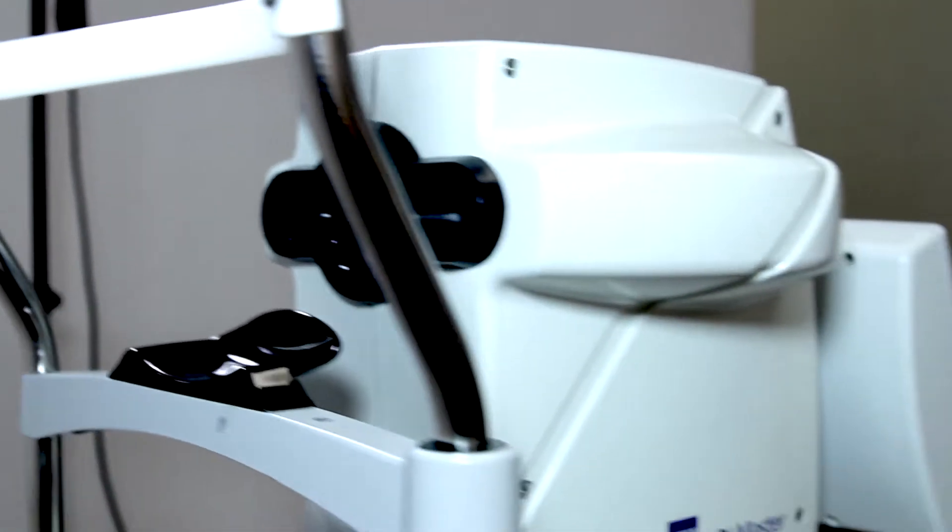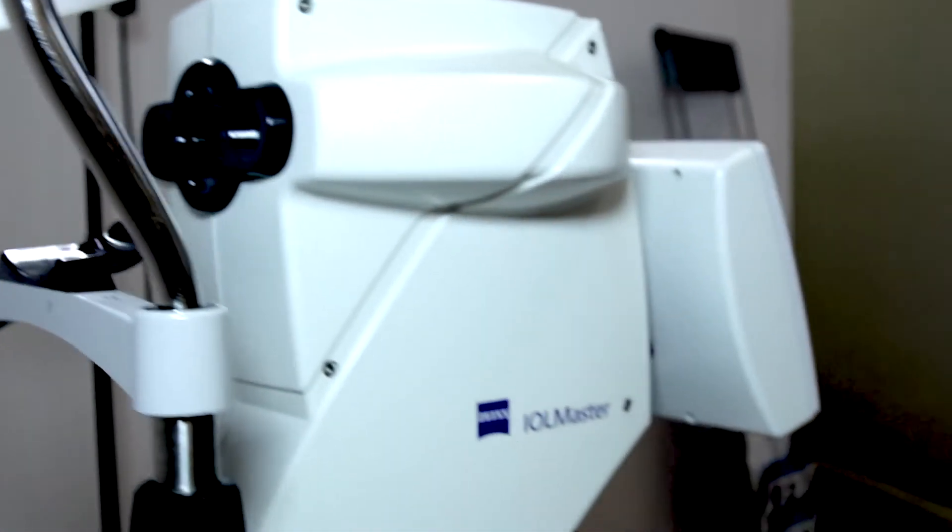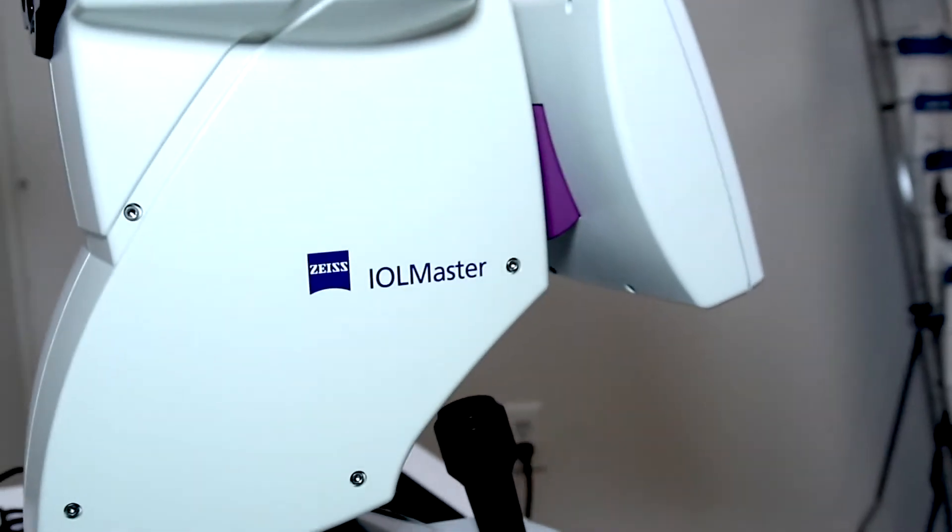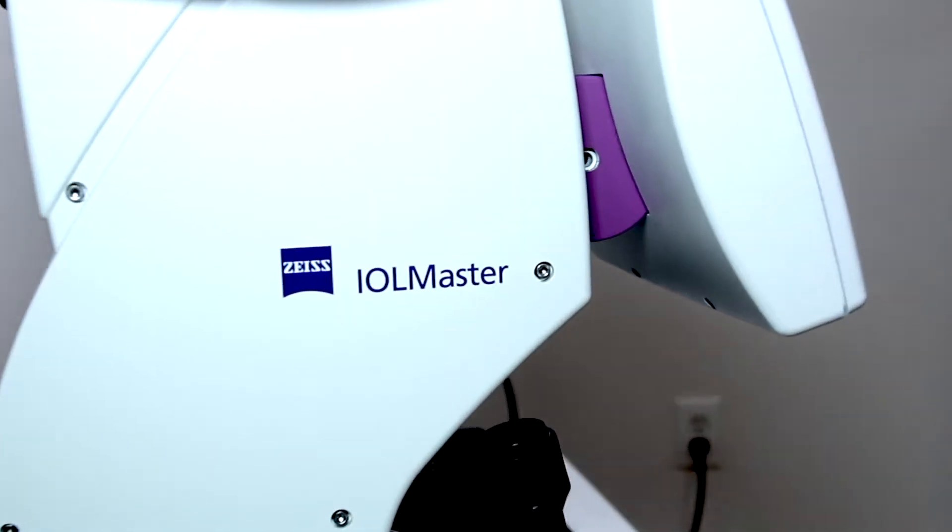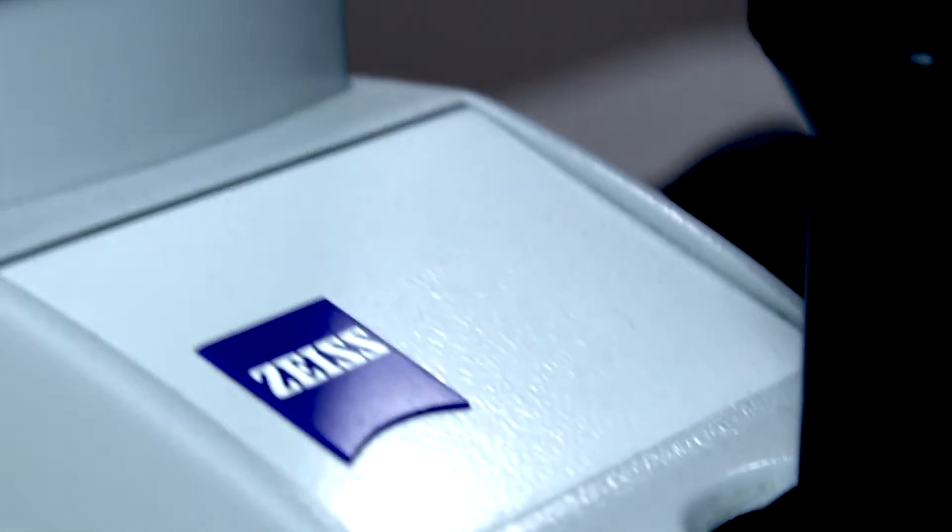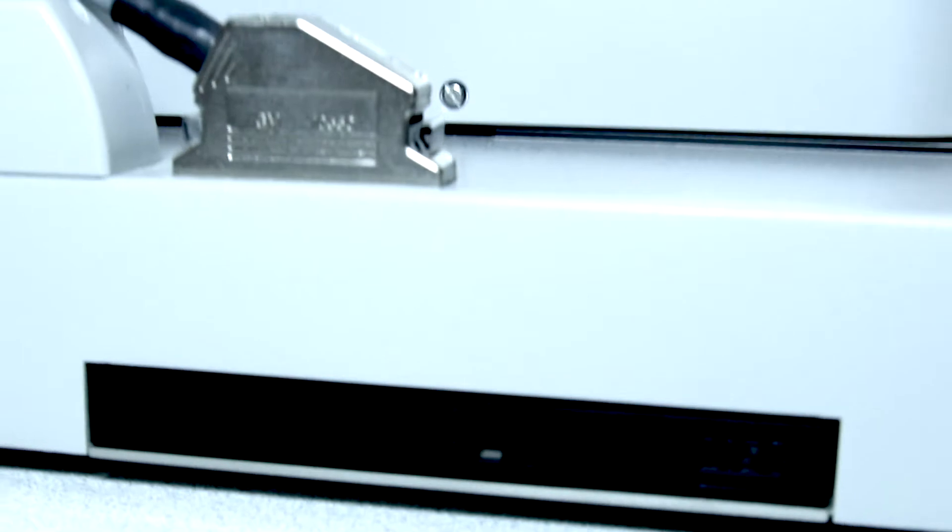These measures allow for using the most suitable lens for each patient and have proven to be five times more accurate than traditional technologies.